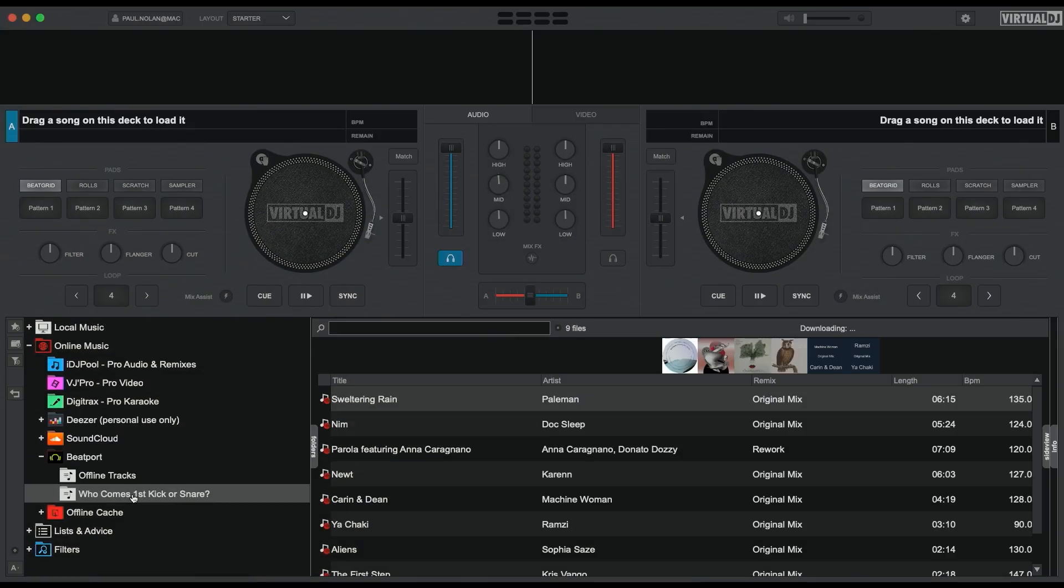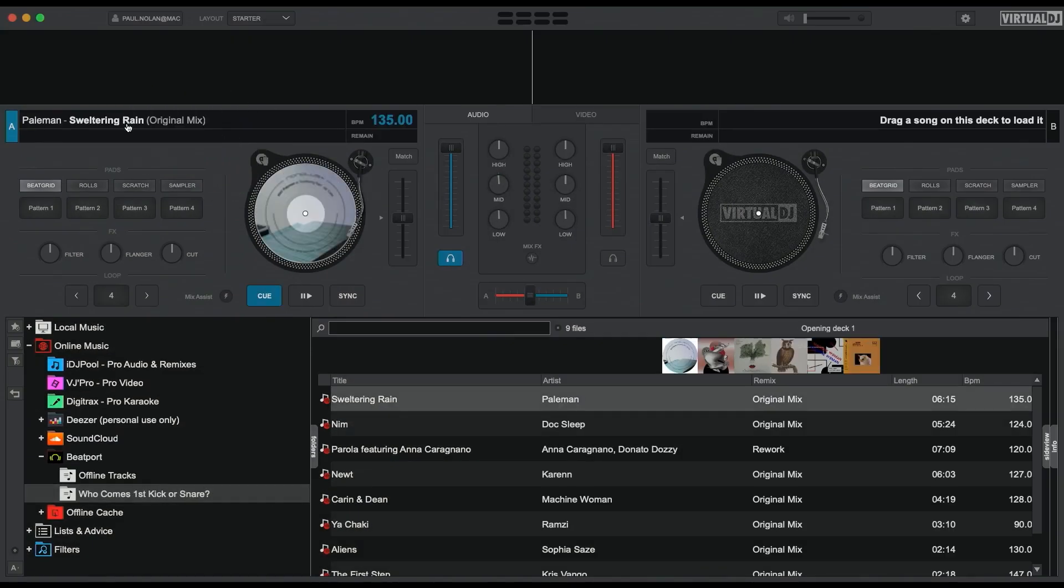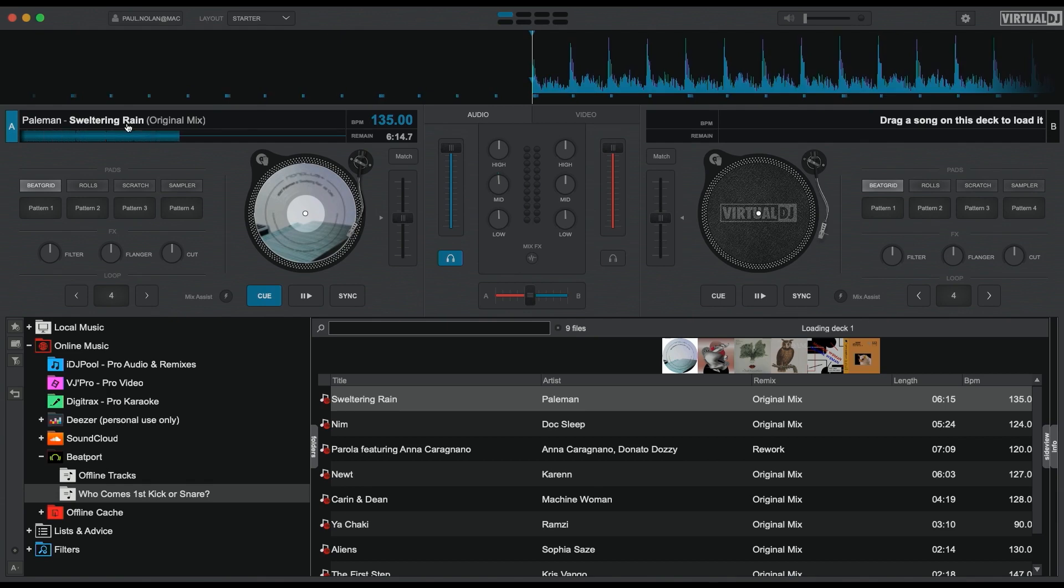Select your first track and simply drag it onto deck one, and you'll see it quickly load up with its waveform analyzed within seconds.